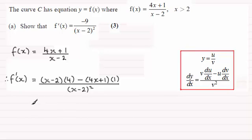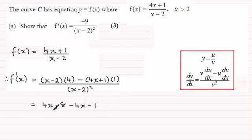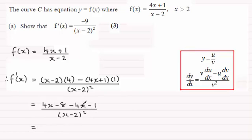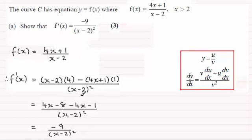So that's the quotient rule applied. Now expanding the brackets: we get 4x minus 8, and then minus 4x minus 1, all divided by x minus 2 all squared. Cleaning up the top, the 4x and minus 4x cancel, leaving minus 8 minus 1, which is minus 9. So the result is minus 9 all over x minus 2 all squared — which is what we had to show.